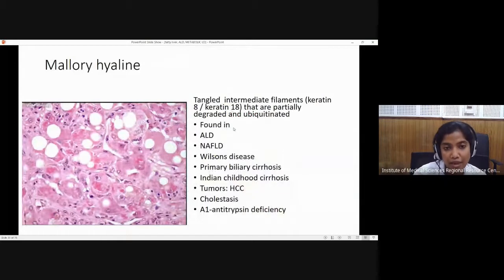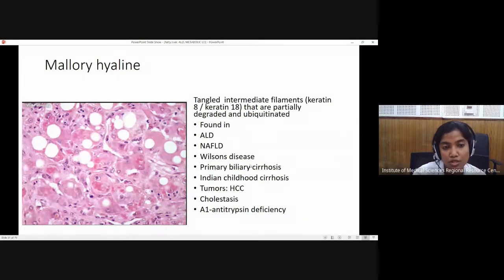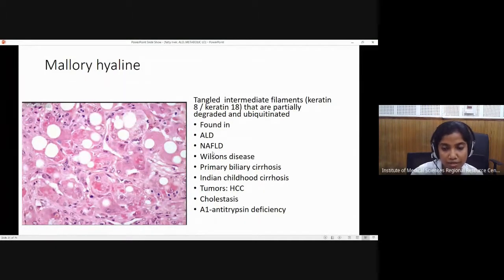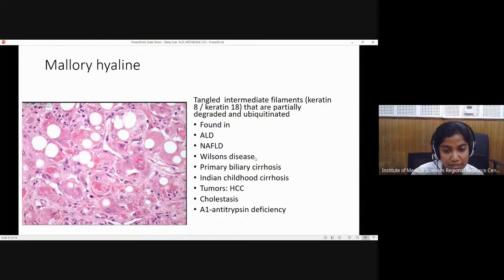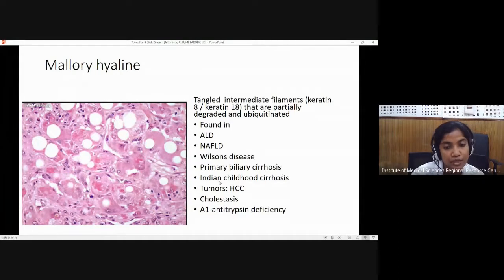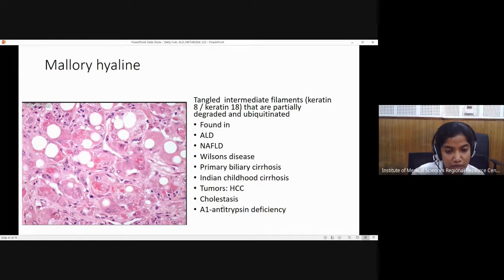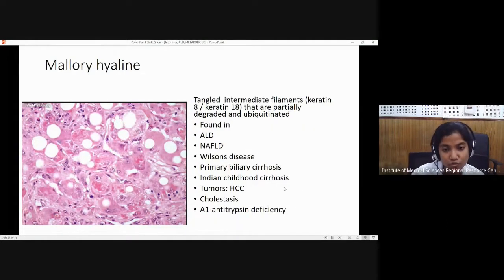Mallory hyaline bodies are actually disintegrated or degraded intermediate filaments, stained by cytokeratin 8 and 18. They are not specific for any disease. Mallory hyaline can be found in alcoholic liver disease, non-alcoholic fatty liver disease, Wilson's disease, primary biliary cirrhosis — not in secondary biliary cirrhosis — Indian childhood cirrhosis, hepatocellular carcinoma, any cholestatic disorder, and alpha-1 antitrypsin deficiency. Knowing Mallory hyaline is important for PG entrance examination purposes.